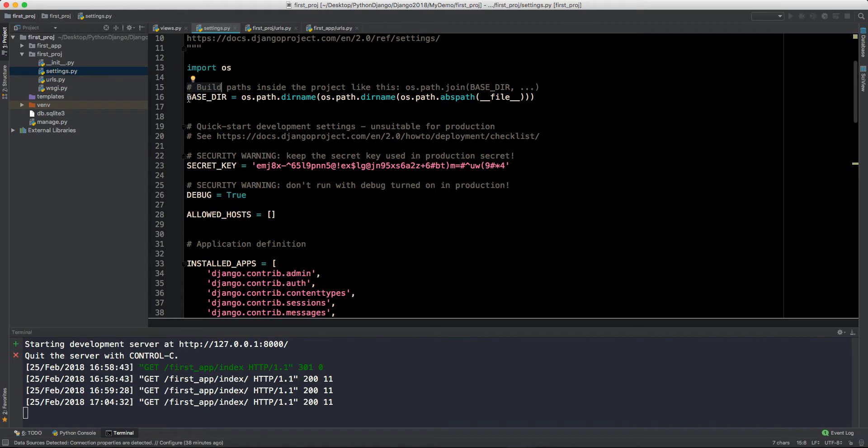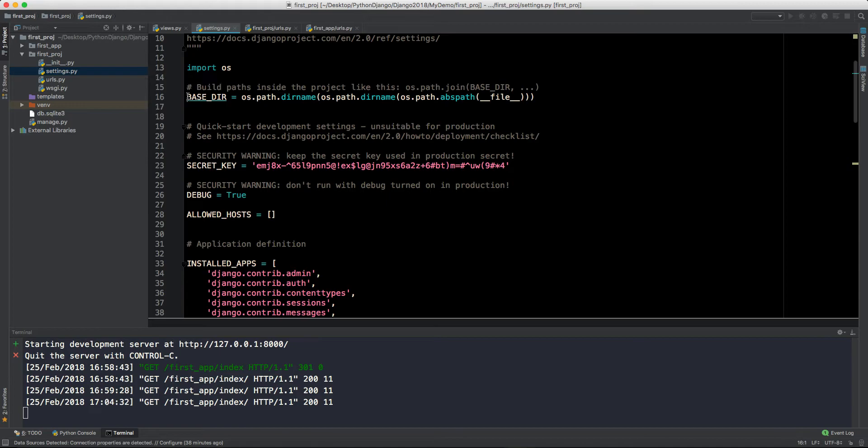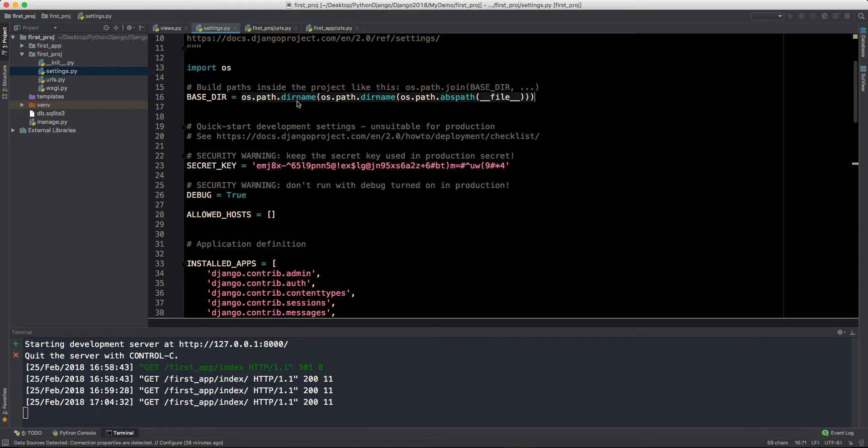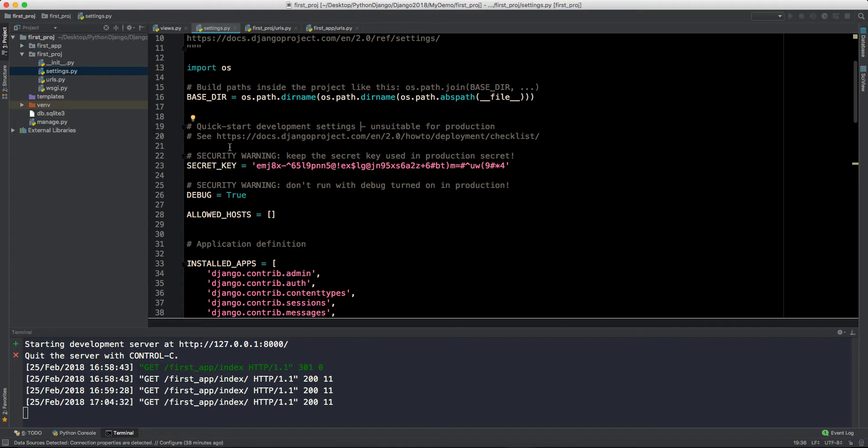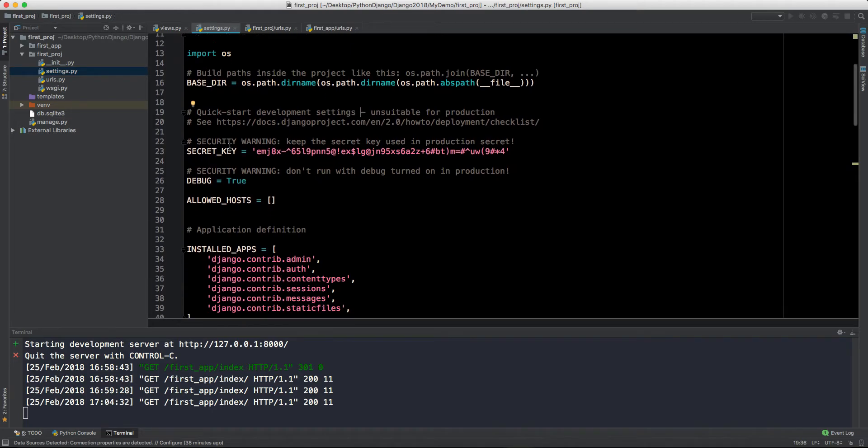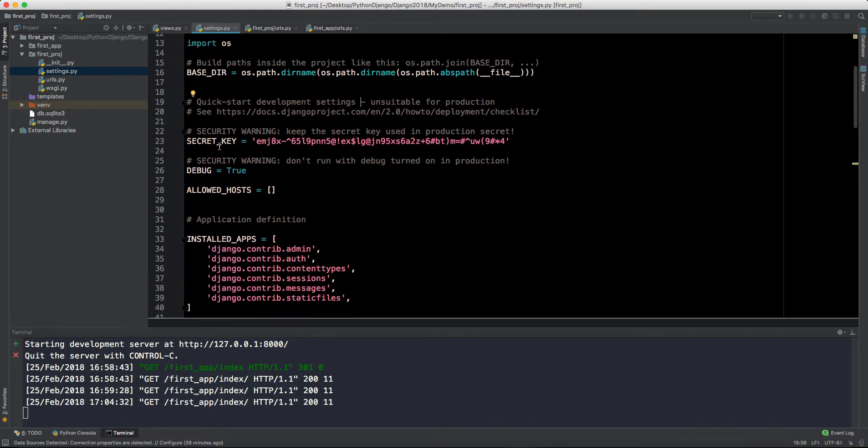It will be in the UNIX format for me, and for you it will be in the Windows kind of format. That's something which is very problematic for us as a developer. So that is how you can identify the base directory by using this kind of OS.path.dirname.